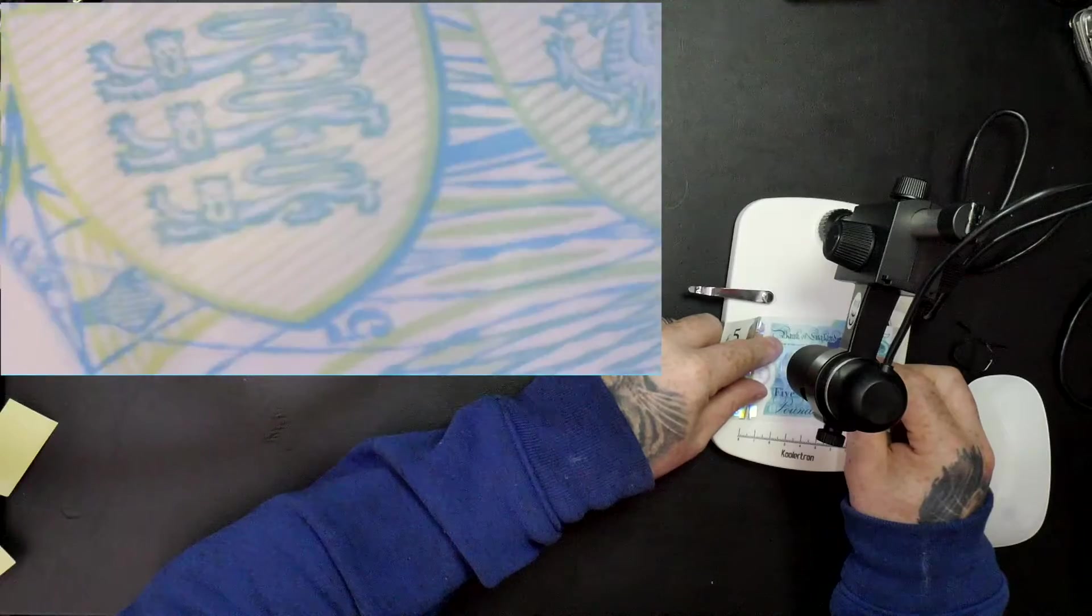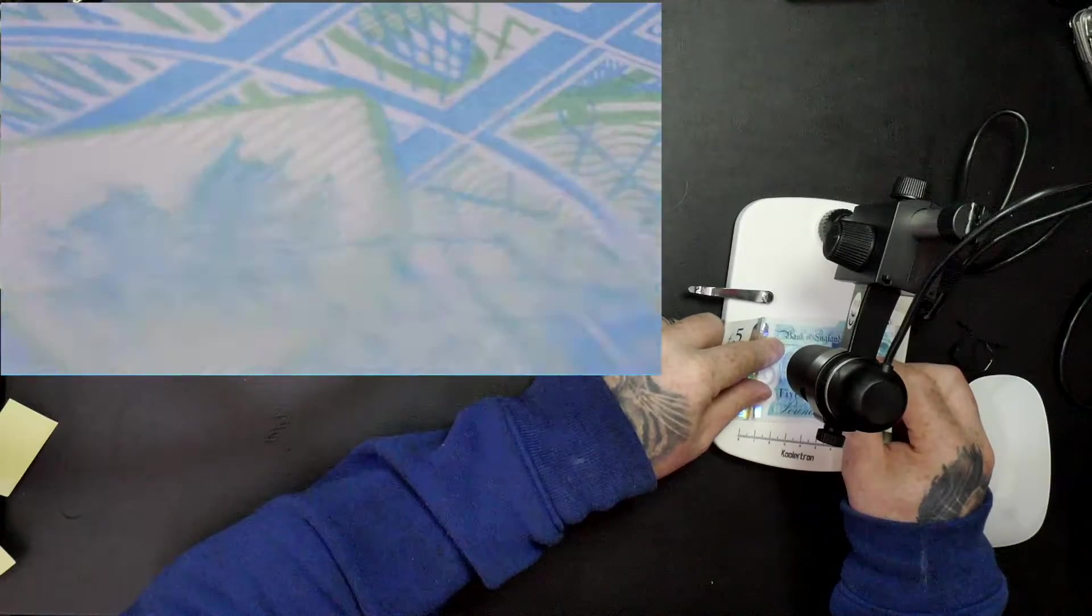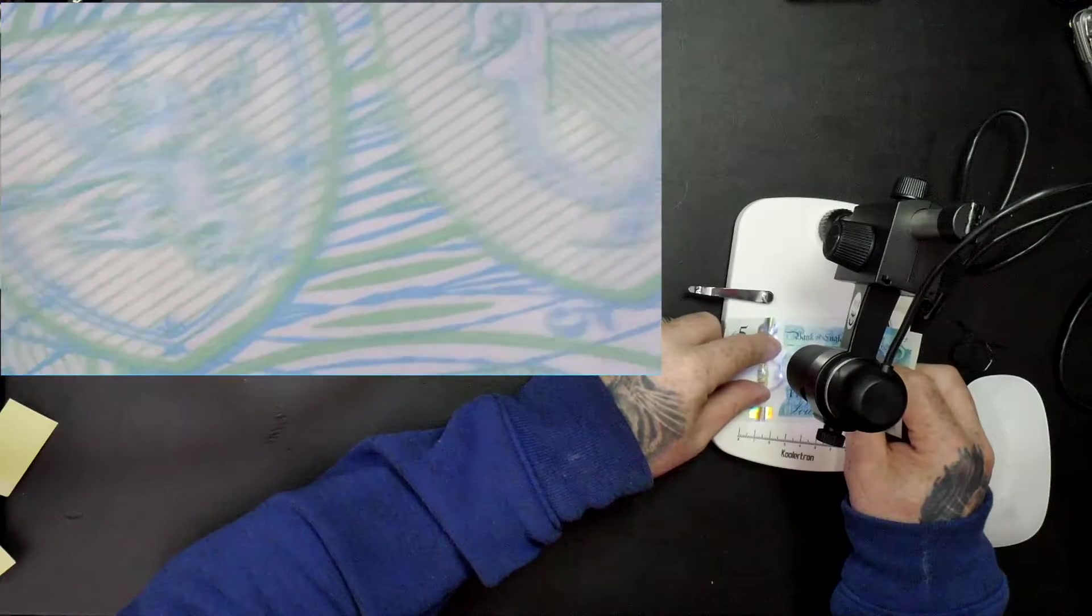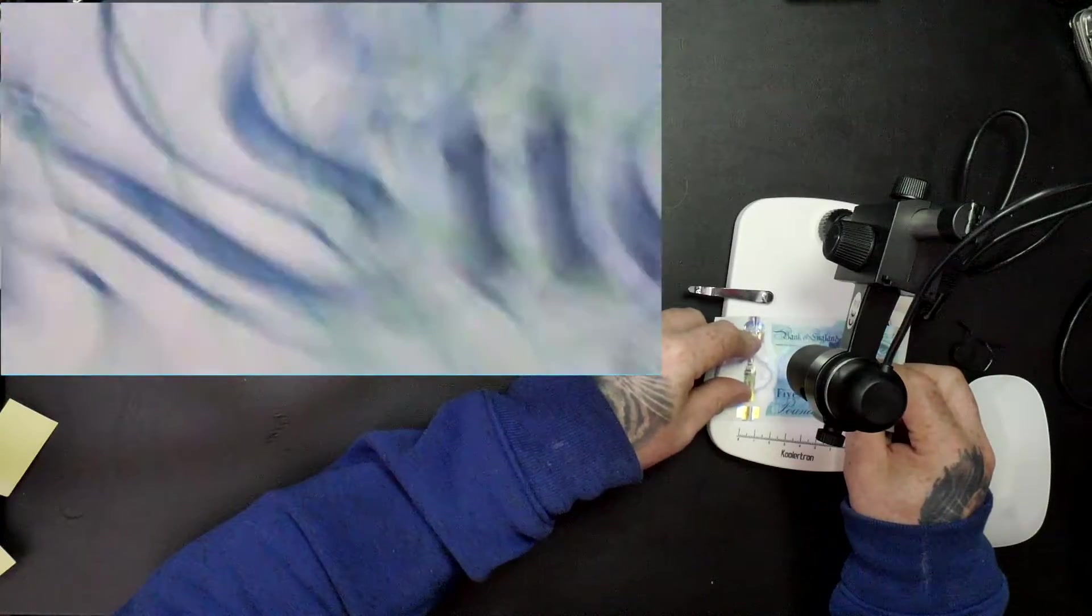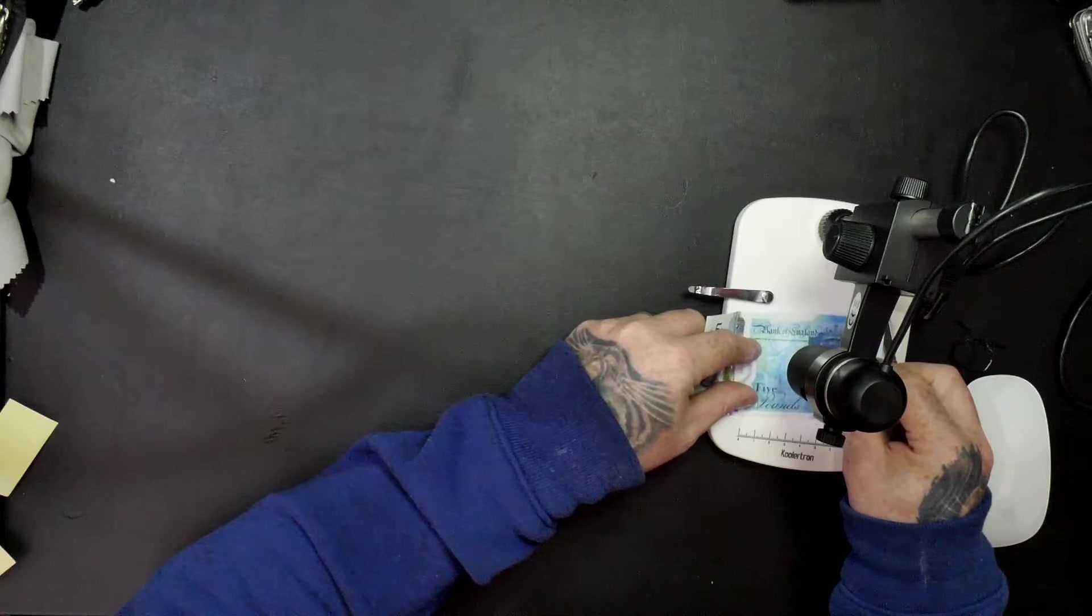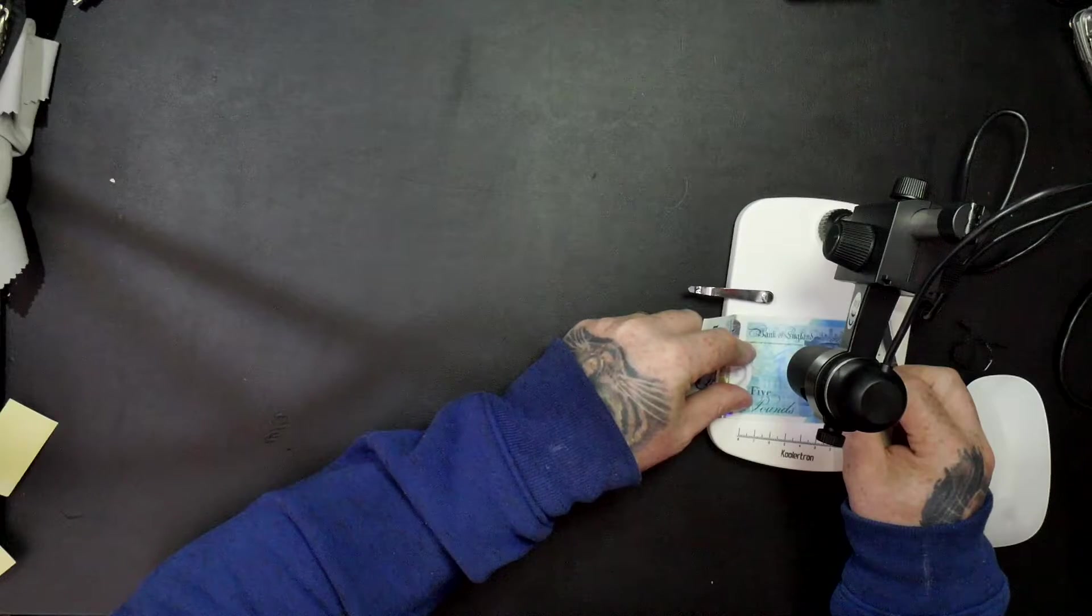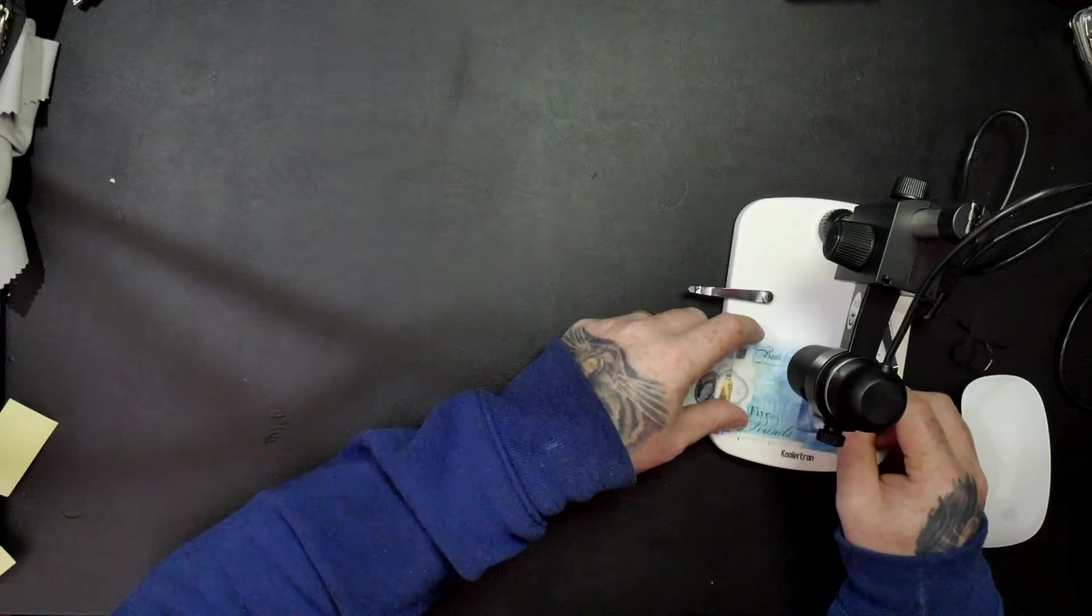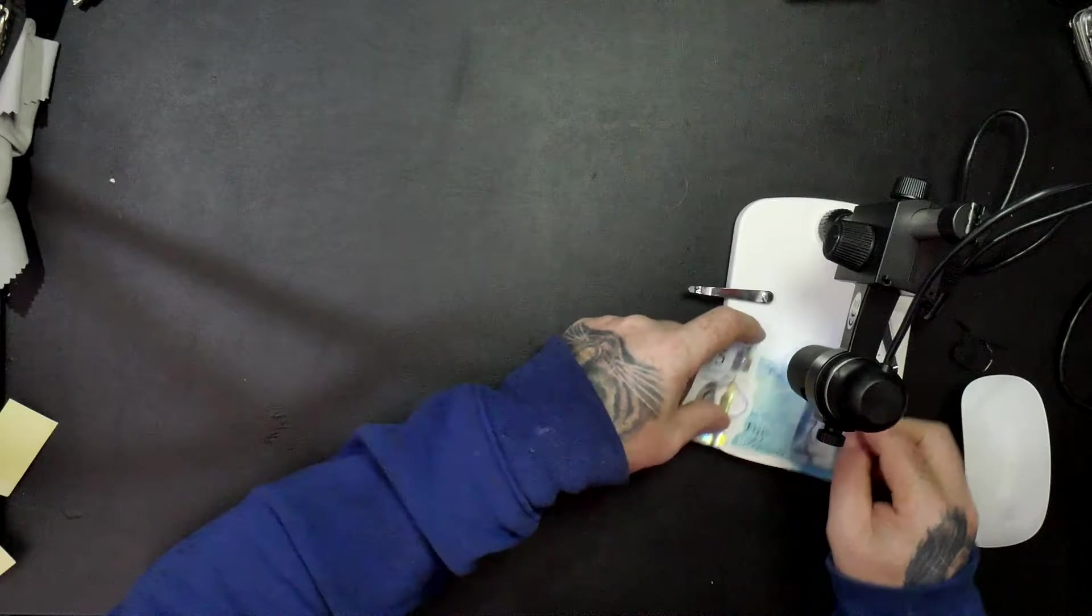So anyway, hopefully this video has been of some help to you. If it has, please give it a thumbs up. It's a really cool microscope, reasonable price, really easy to use, works straight away with a Mac, so that's an extra bonus. So yeah, don't forget to hit a thumbs up and hopefully this video has been of some help to you.